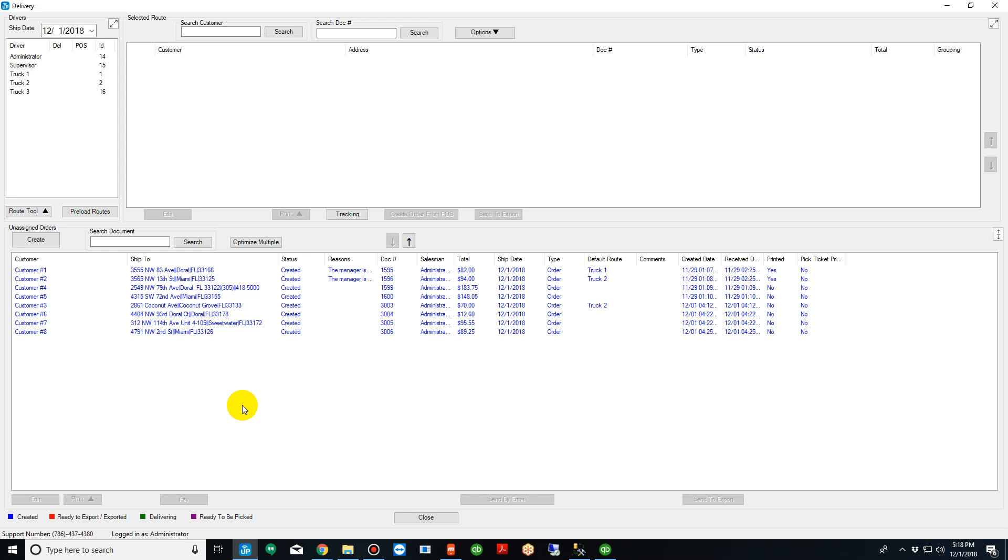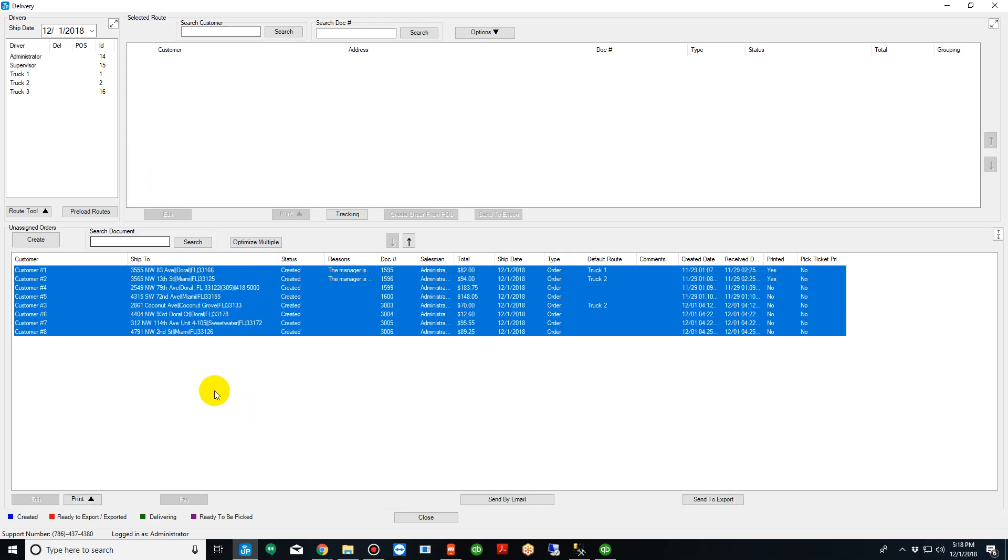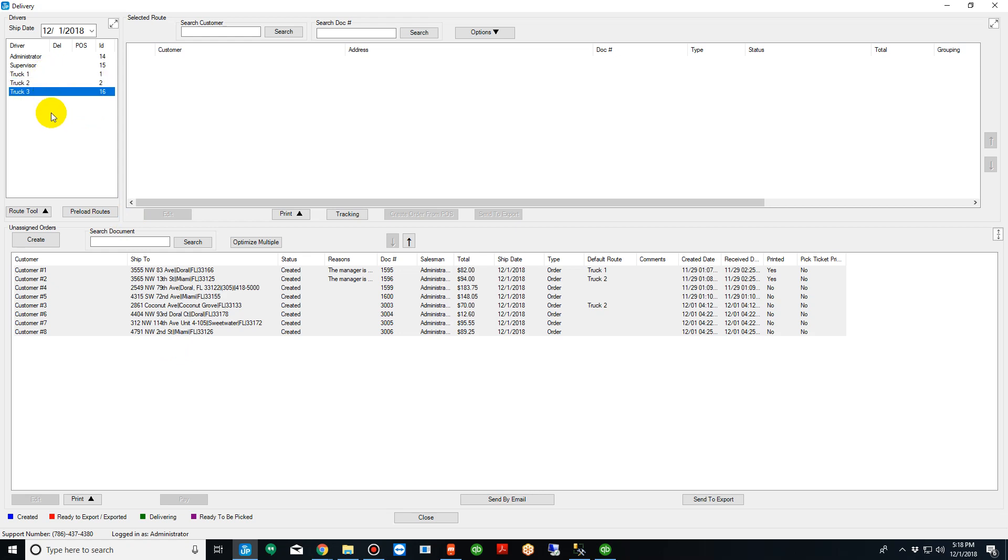Now what's going to happen is we're going to take these eight orders and assign them to these trucks in the most efficient route possible. To calculate these routes we're going to take into account clock in clock out time for the driver, brake times for the driver, truck capacity, customer receiving windows, and many more variables.